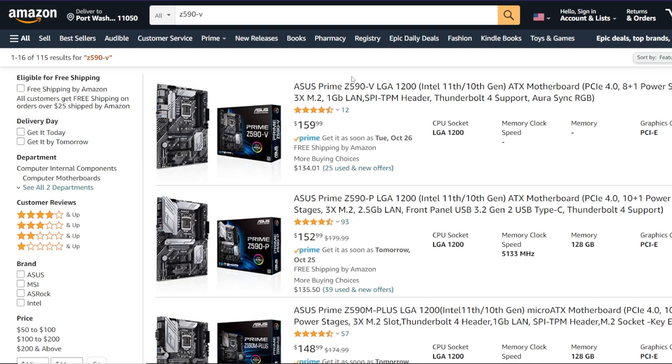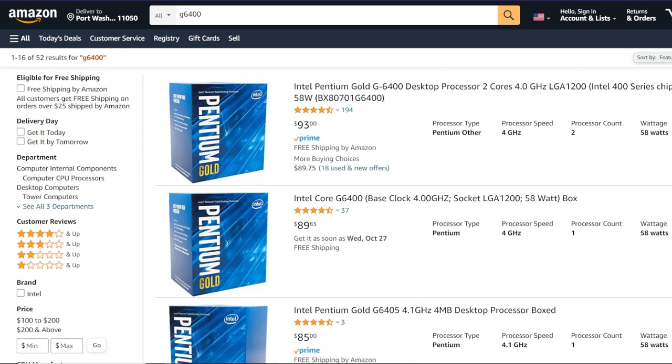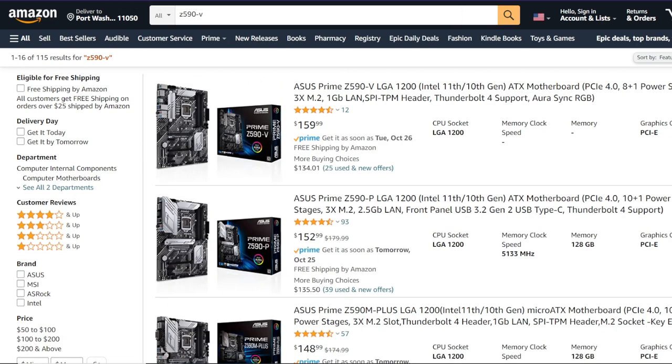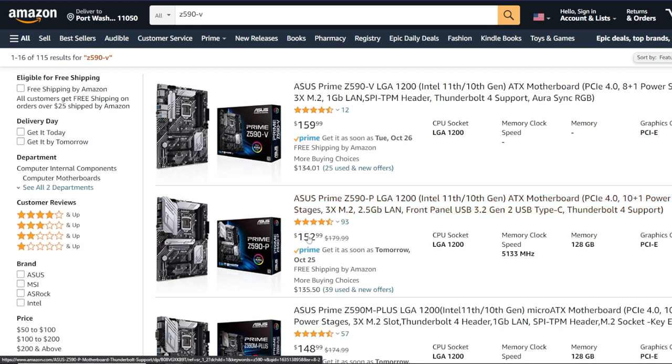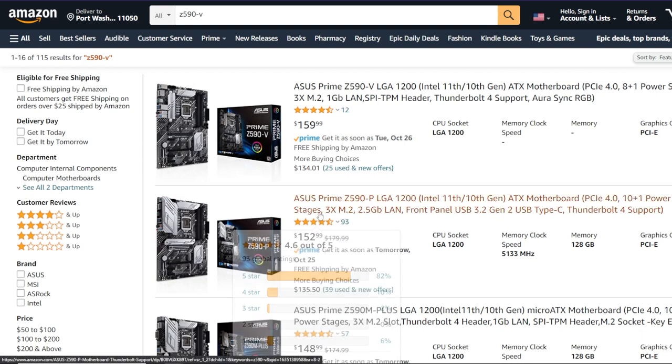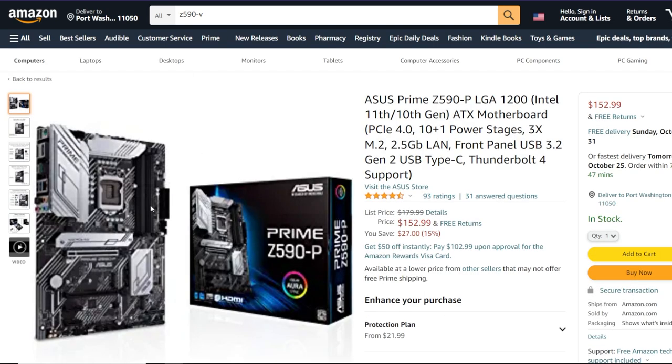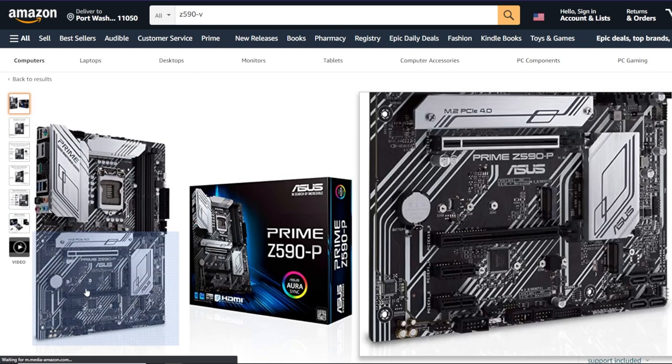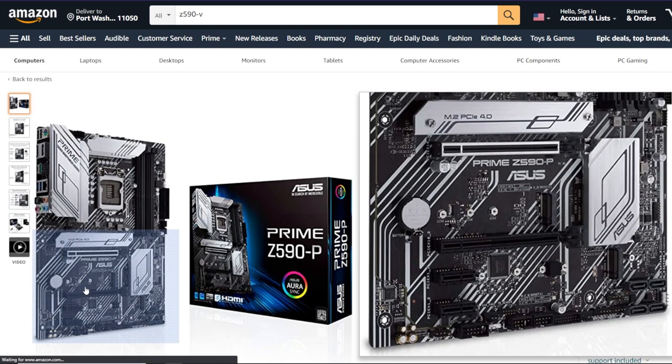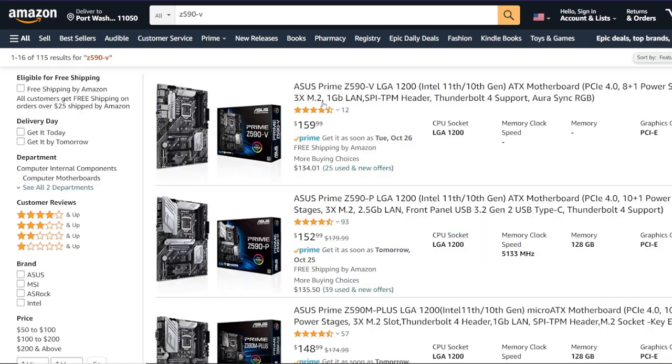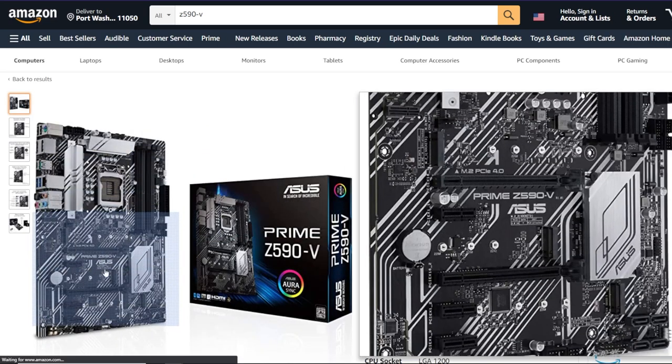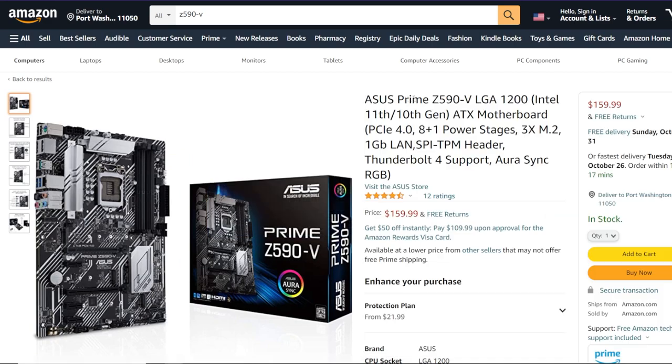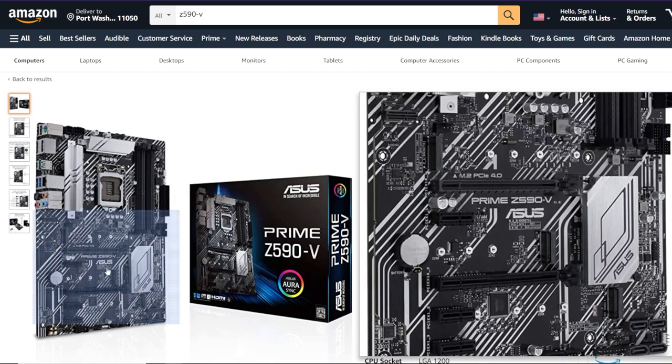Let's go through some parts here. I'm specifically talking about motherboards and I'll show you guys a CPU that we can associate with an Asus Prime Z590-V. So this is like a brand new generation motherboard from Intel. It's $159 or you can maybe buy this Z590-P.